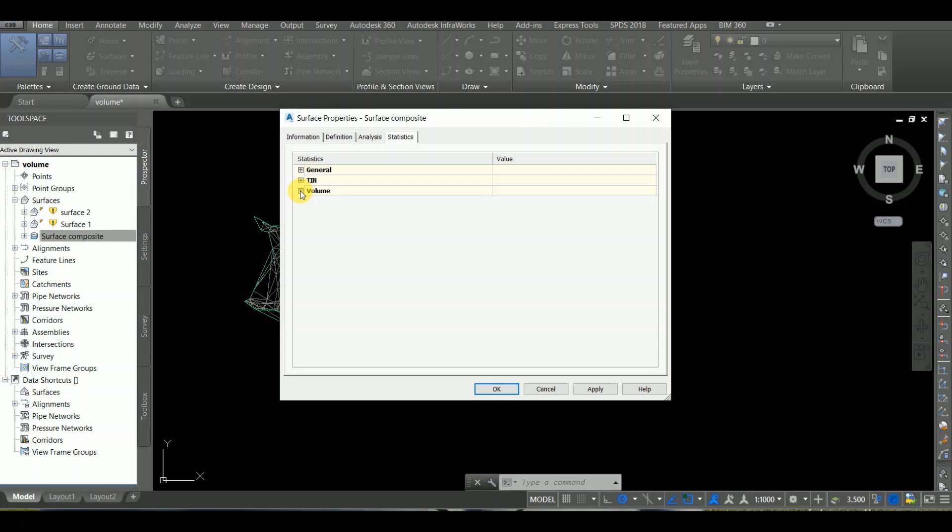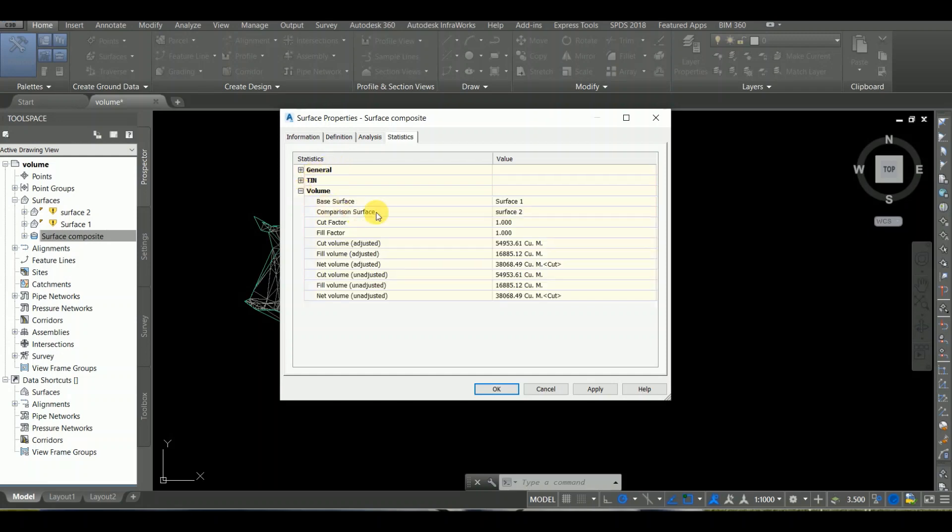The Surface Properties dialog box opens. We expand the general and definition. We have total knowledge here. We will be able to get the base surface. Now we need to connect with the comparison surface. We have to connect the thickness to the thickness.